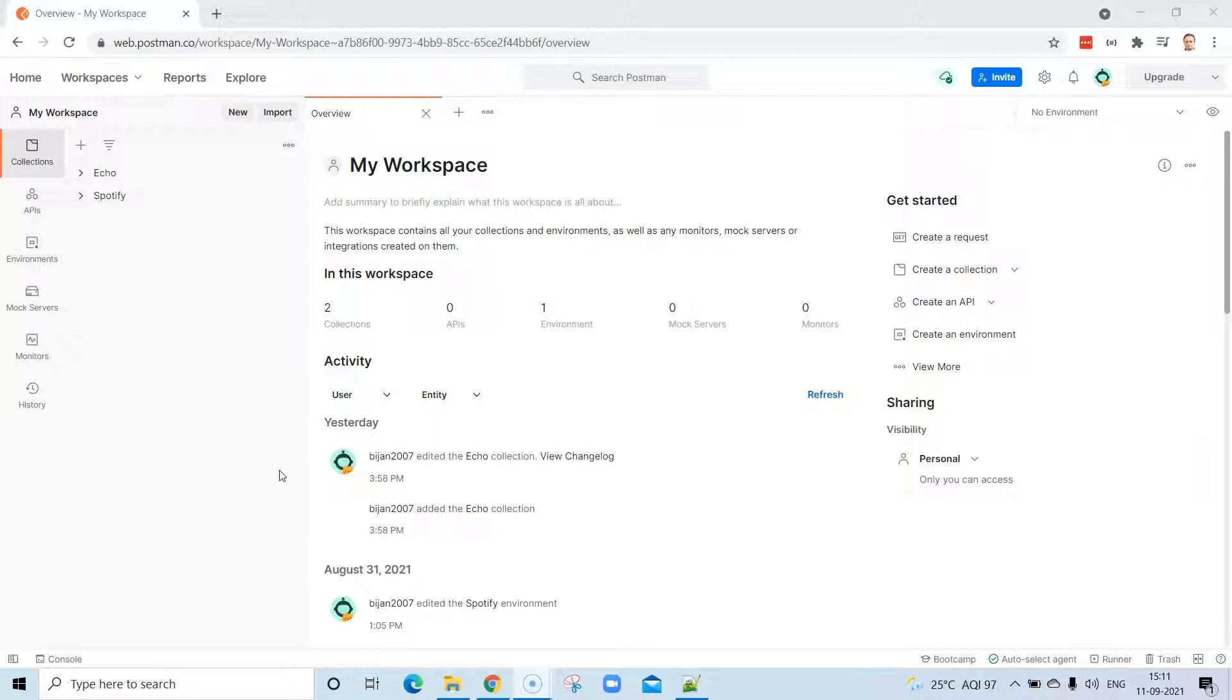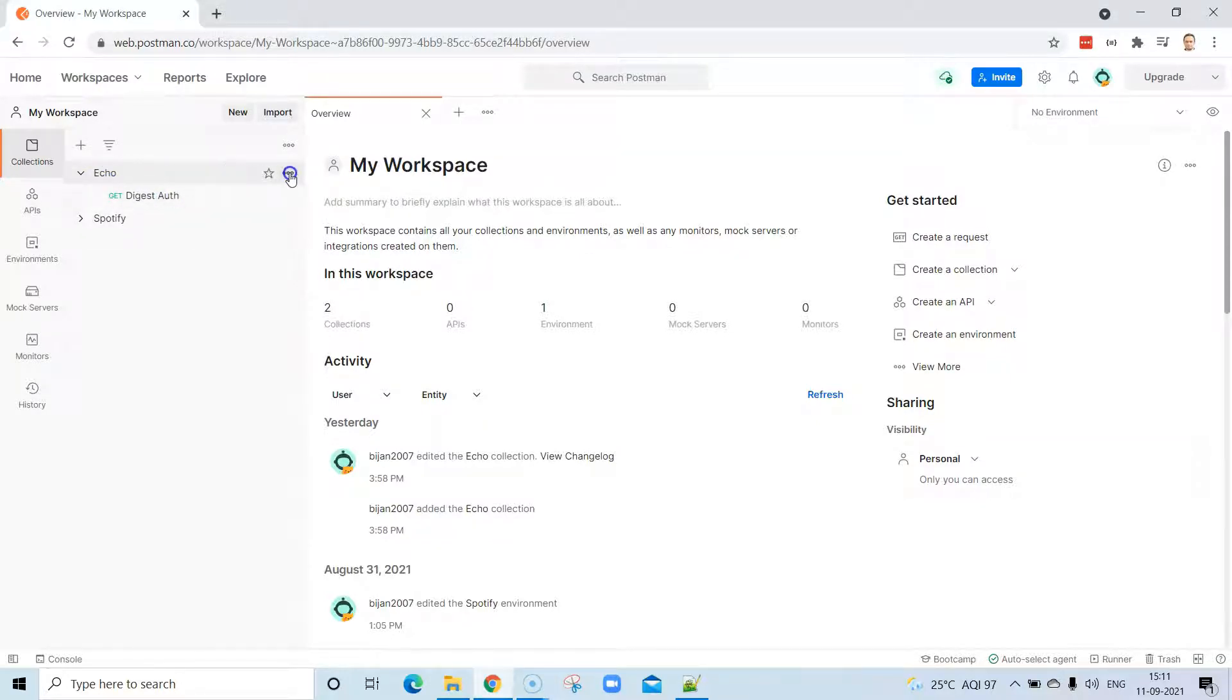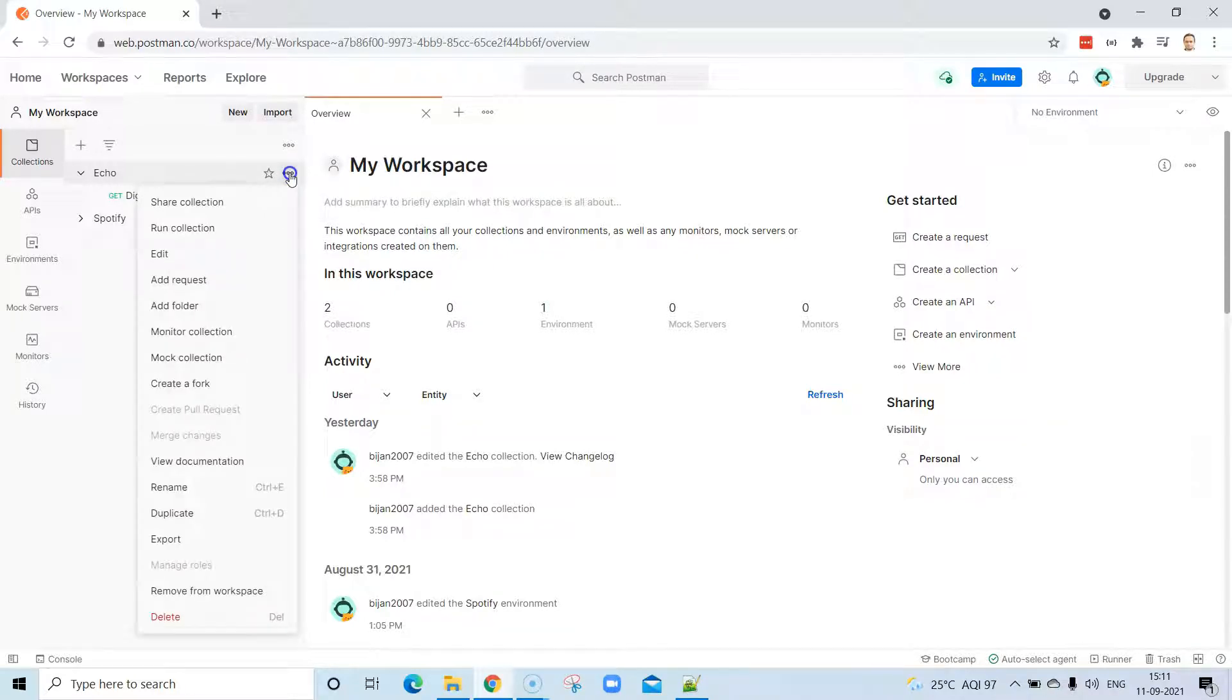We're going to see that now. For that purpose, I'm going to use a very simple API which is part of the eco service. This is hosted by Postman for demo and practice purposes, and I'm going to use one of its APIs. Under this eco collection which we created earlier in some other session, I'm going to add another request here which we are going to use to upload a file.